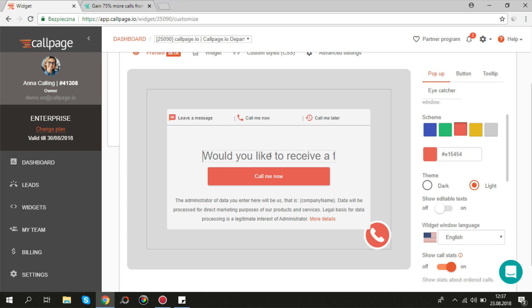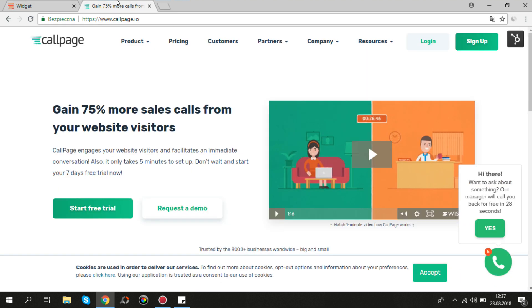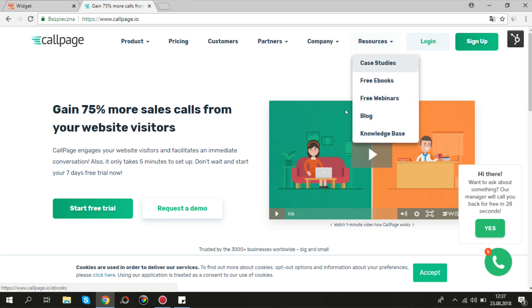To get to know more about widget customization, watch our video. You will find it on our website in the knowledge base.